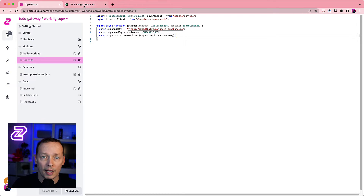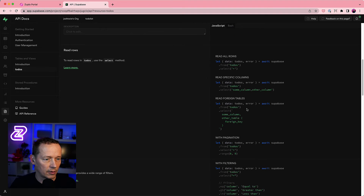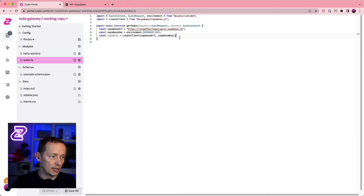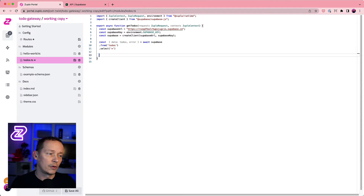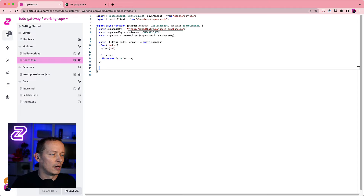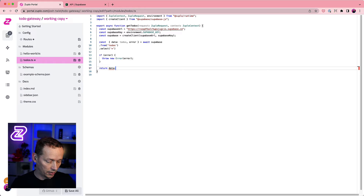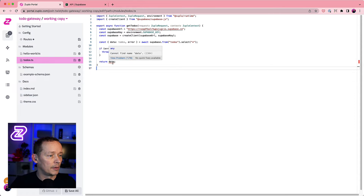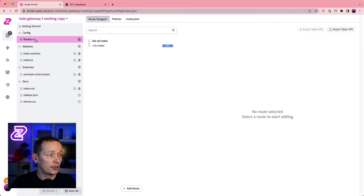Now the Supabase key is coming from our secure environment store. Let's look at the code to get all records. In the API documentation I pick the to-dos table and find 'read all rows'. I'll paste that code in, use 'const' instead of 'let', select everything, and add an error check: if error, throw new Error. Then I'll return the data and let Zuplo handle JSON serialization. There was a small issue where 'data' was renamed to 'todos', but that's fixed now.